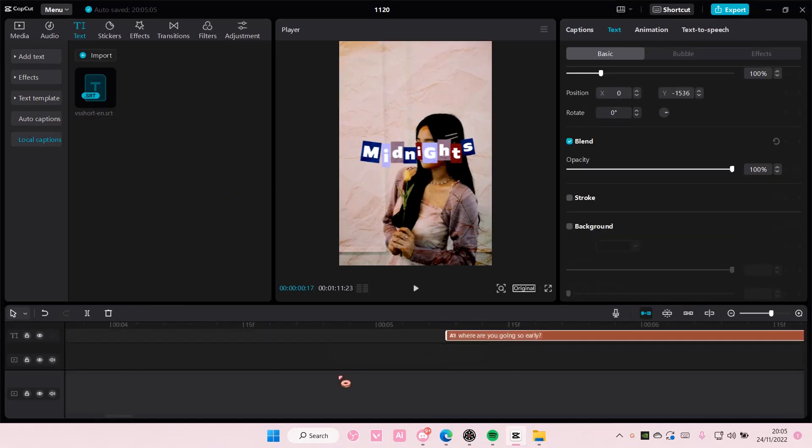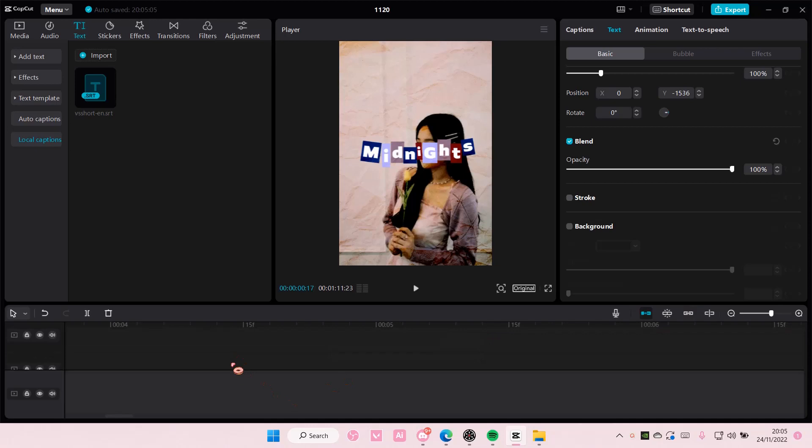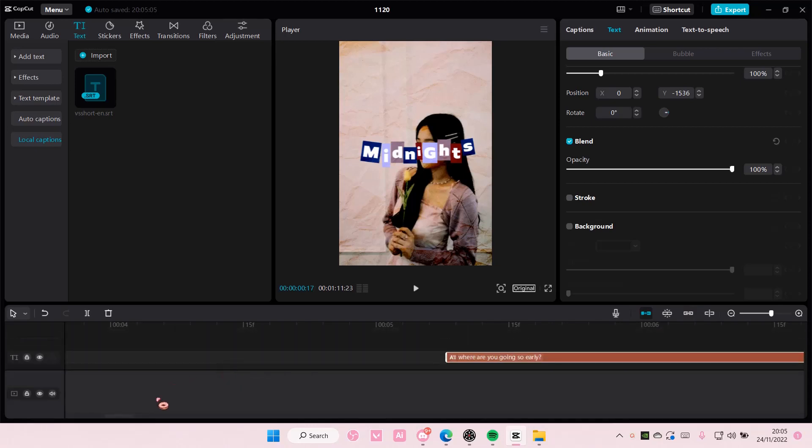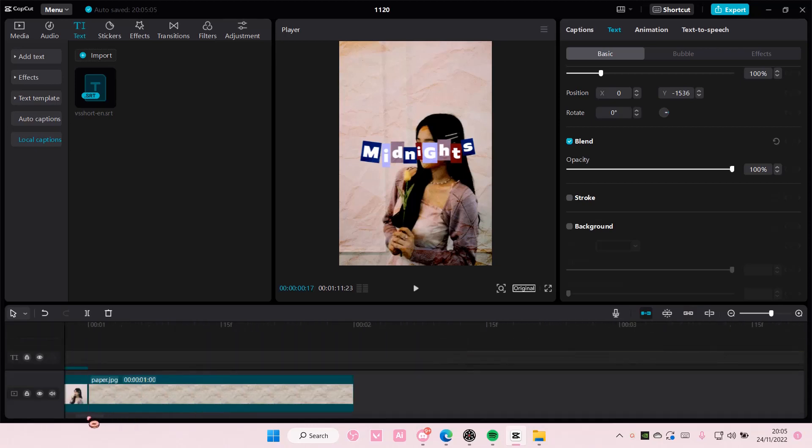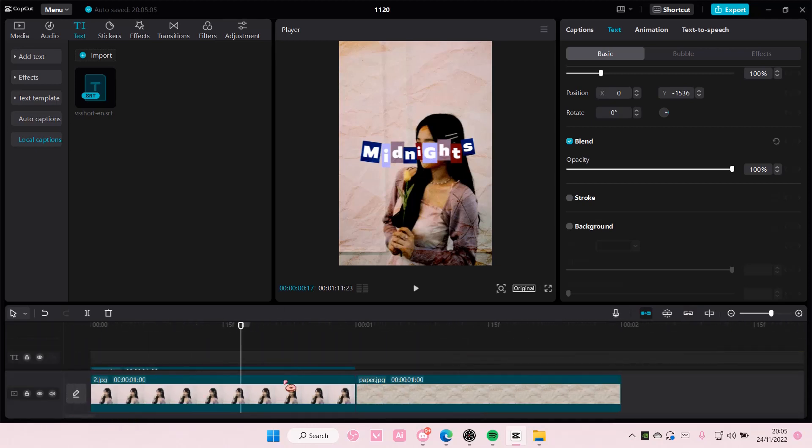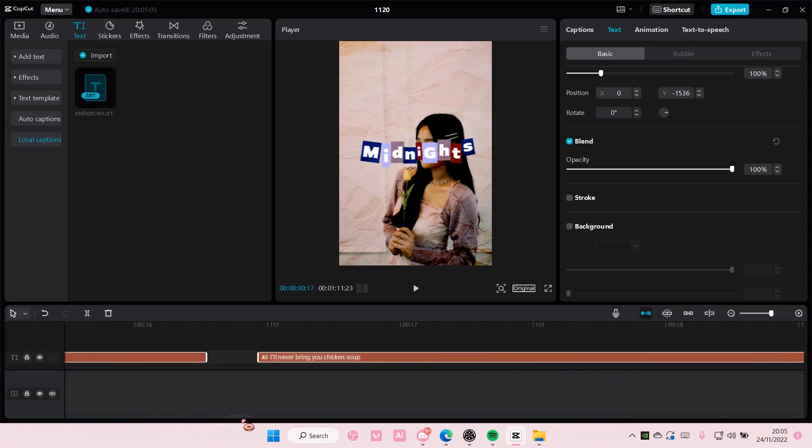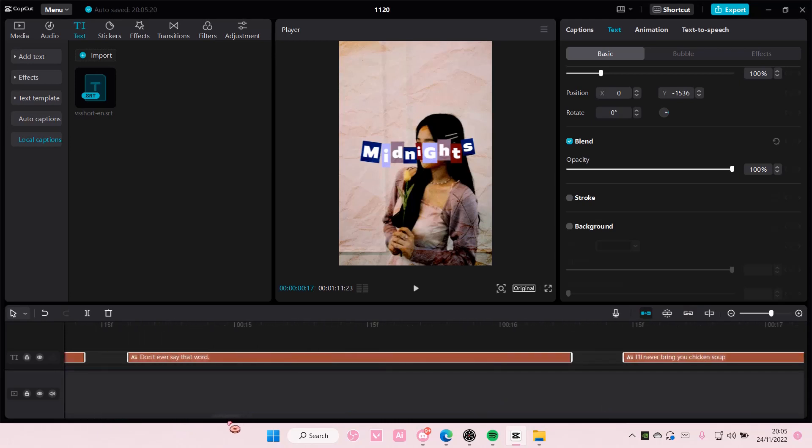And it's already in the default timestamp, so it's not on this part of the video. It's more like here, but I'll never bring you chicken soup. Okay, that's just how you can import and add subtitles into CapCut PC.